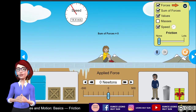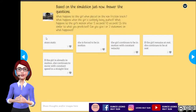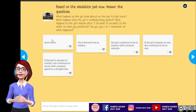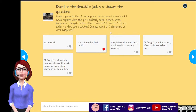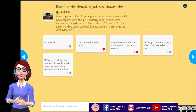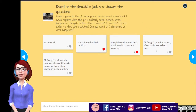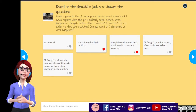Does this agree with what you wrote earlier? Now, what happens to the girl when placed on the non-friction track? She remains static. What happens after she is suddenly pushed? She is forced into motion. What happens to her motion after 5 and 10 seconds? She continues in motion with constant velocity. So my two predictions are: if the girl remains at rest, she will continue to be at rest; and if the girl is already in motion, she continues to move with constant speed in a straight line.